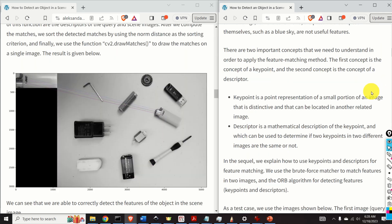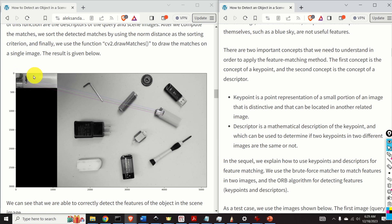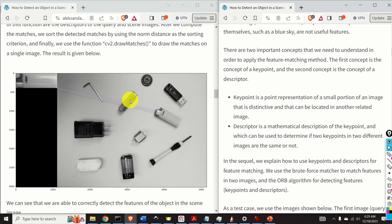There are two important concepts needed to apply the feature matching method. The first is a keypoint — a point representation of a small, distinctive portion of an image that can be located in another related image. The second is a descriptor — a mathematical description of a keypoint used to determine if two keypoints in different images are the same. We use the brute-force matcher to match features and the ORB algorithm to detect keypoints and descriptors.